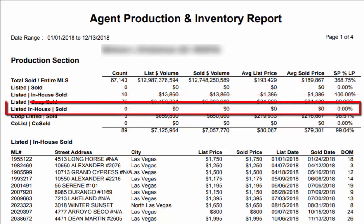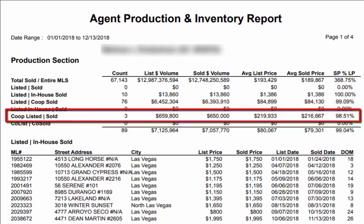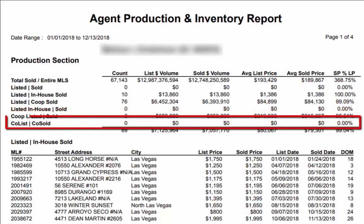You can also see how many listings within this realtor's office that they were the selling agent, how many listings outside of this realtor's office that they were the selling agent, and how many listings where the realtor was the co-list agent or a co-list selling agent.